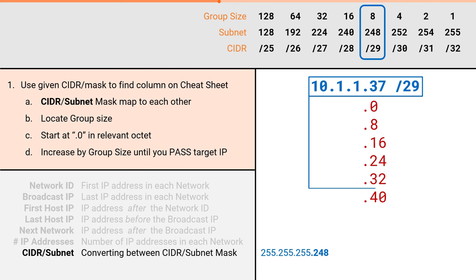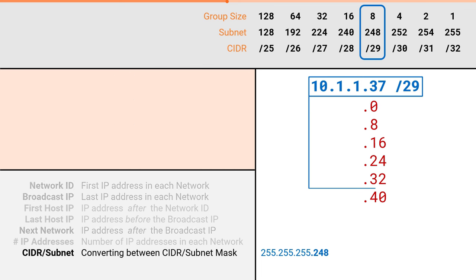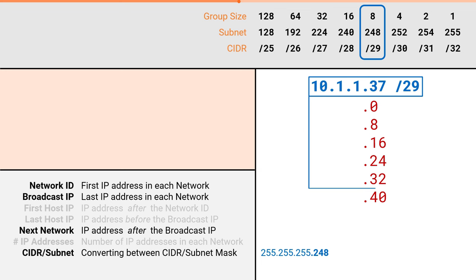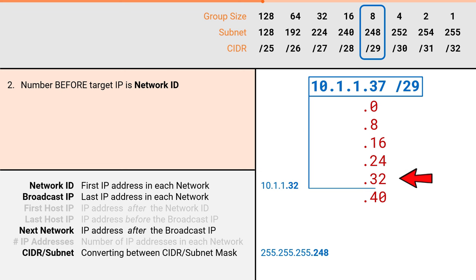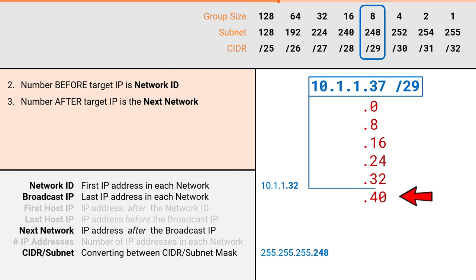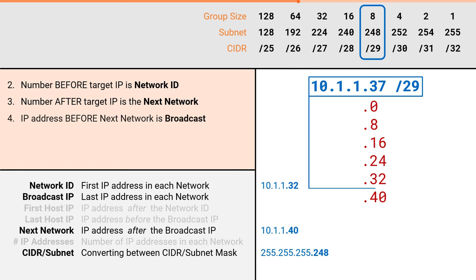Once again, this was the hard part. From here, we can just fill everything in. The number before our target IP is our network ID. This makes our network ID 10.1.1.32. The number after our target IP is our next network. This makes our next network 10.1.1.40. The IP address before our next network is our broadcast IP. This makes our broadcast IP 10.1.1.39.